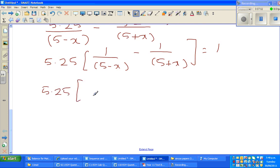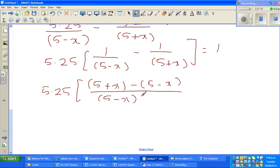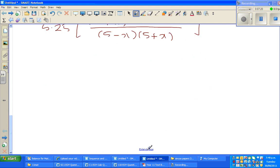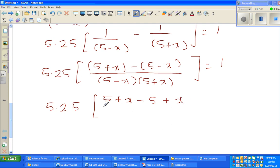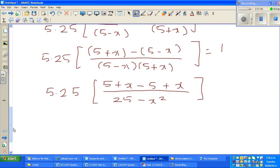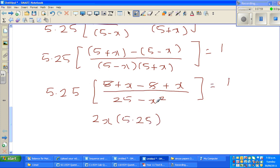Taking the common denominator: 5.25 times [(5 + x) minus (5 minus x)] over (25 minus x squared) equals 1. The difference of two squares gives denominator 25 minus x squared. The plus 5 and minus 5 cancel, leaving 2x. So 5.25 times 2x equals 25 minus x squared. Cross multiplying: 10.5x equals 25 minus x squared.